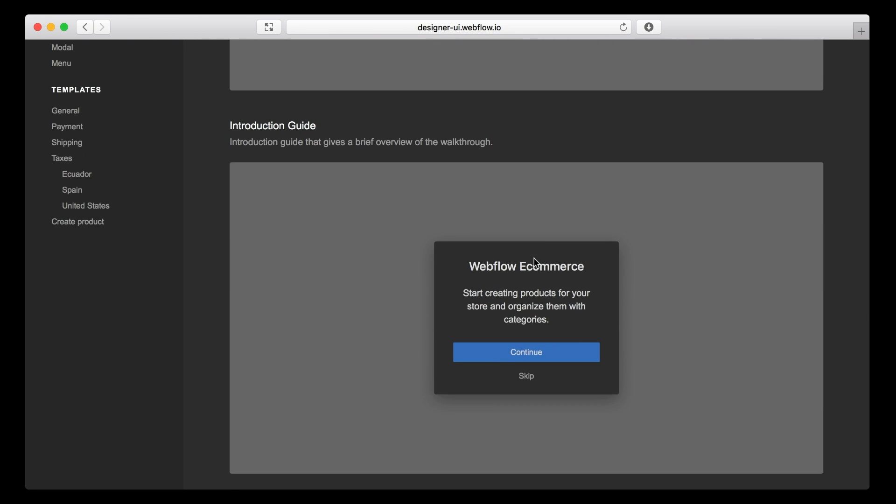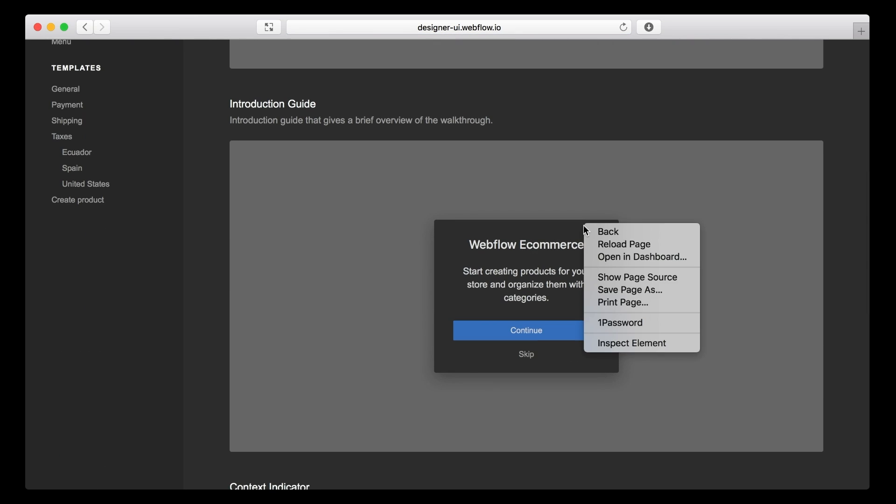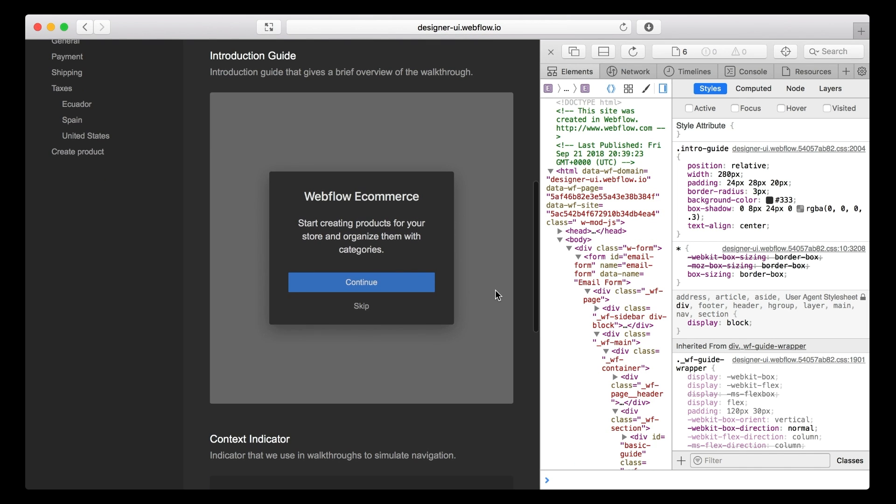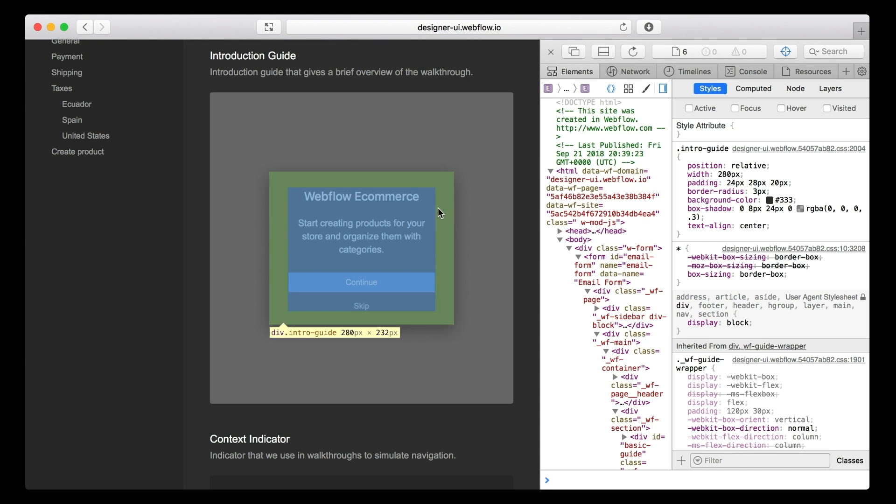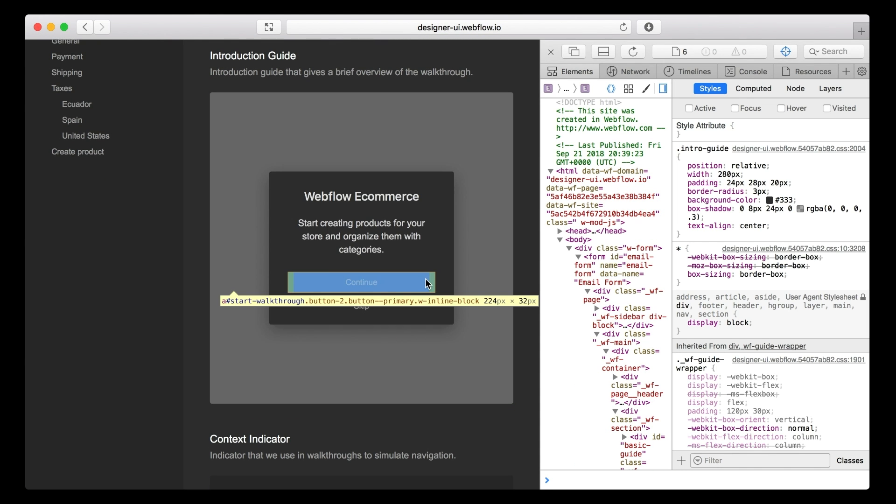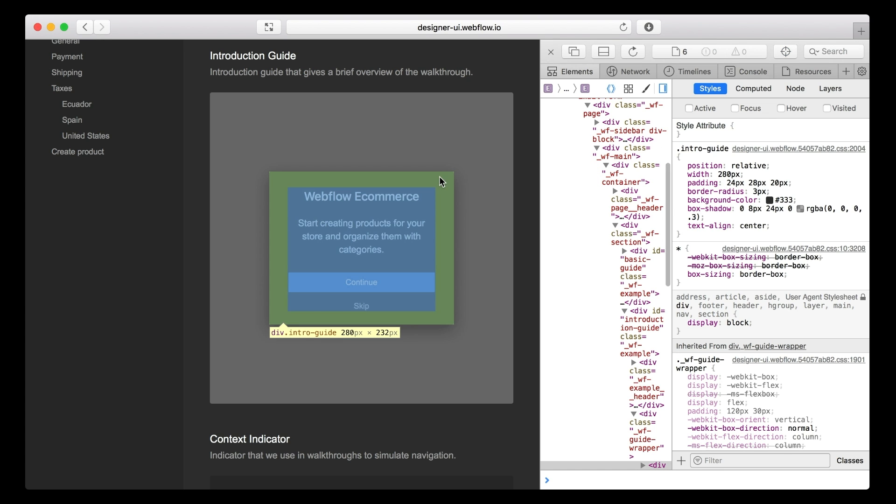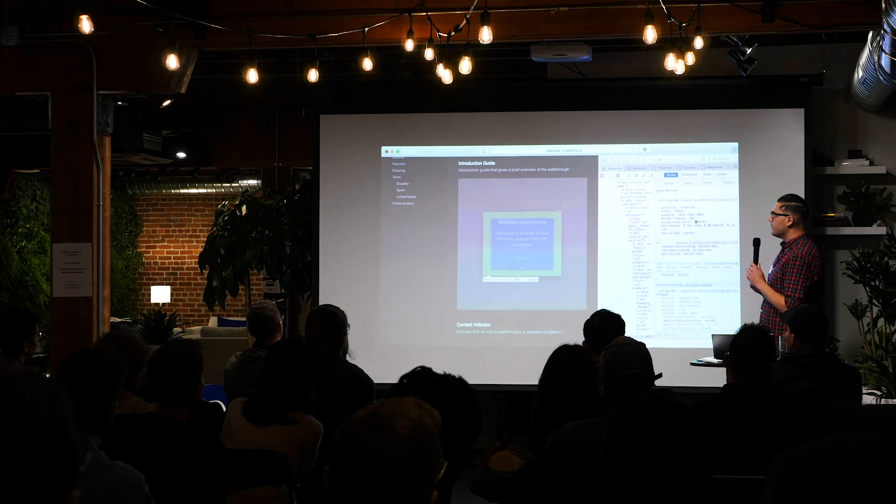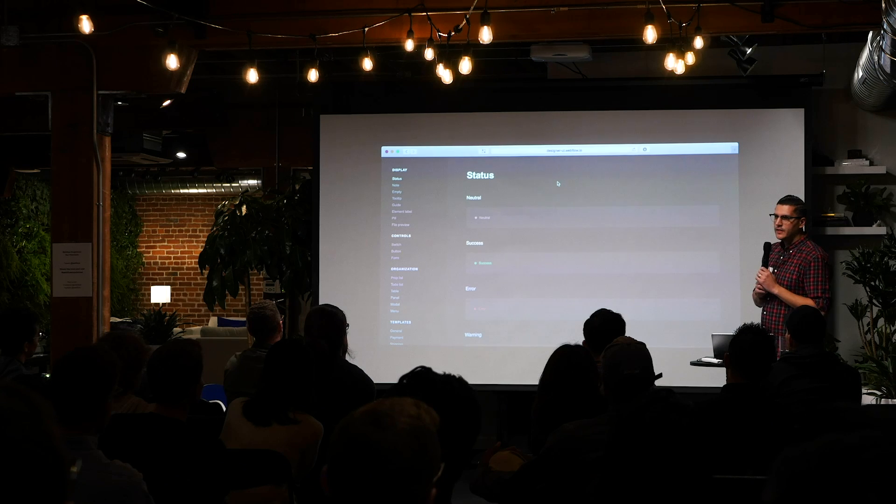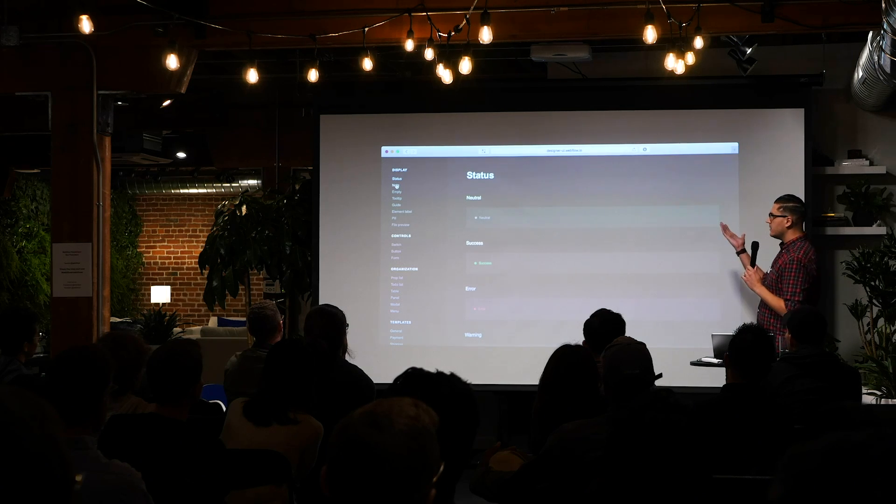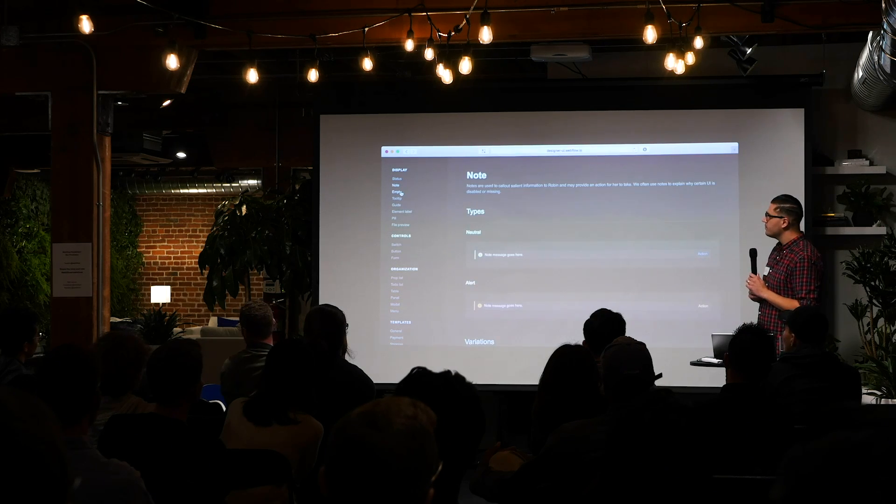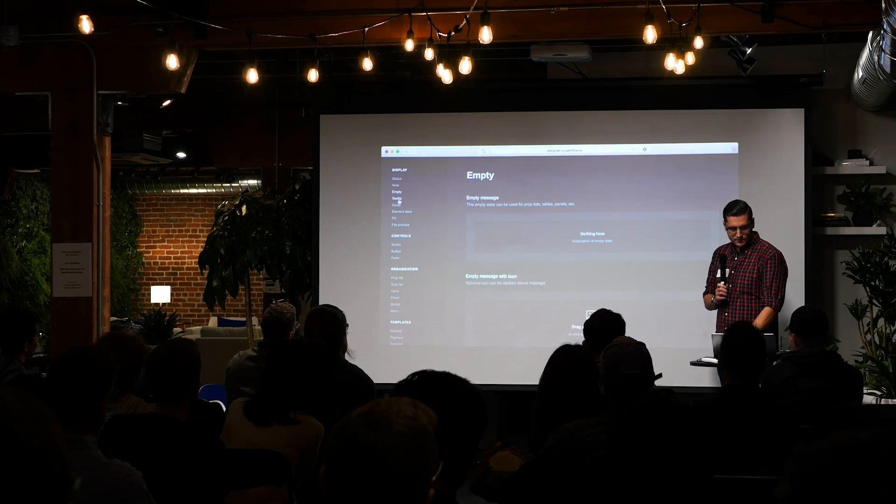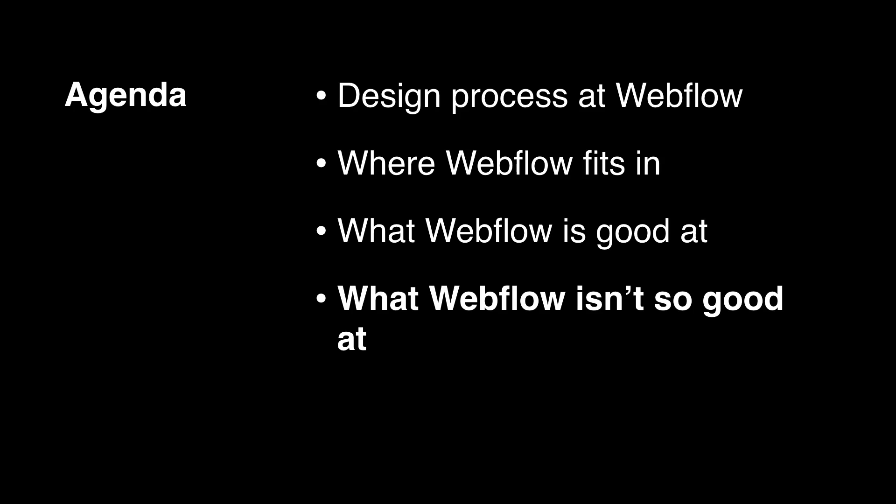So if I'm working on some sort of Webflow e-commerce, you know, onboarding flow, I'll actually add this component to our internal design library. And then when it's time to document, I just send our engineer a link to this component.